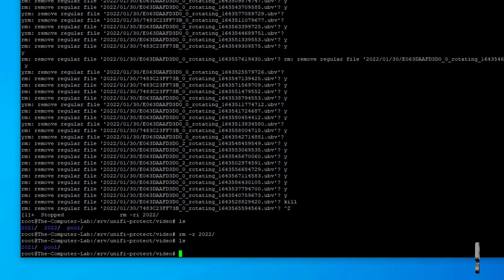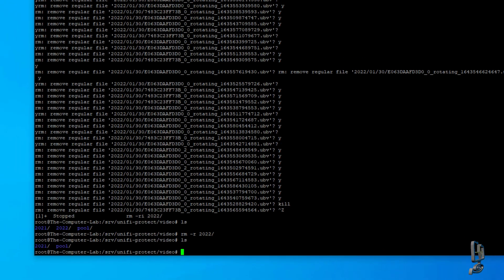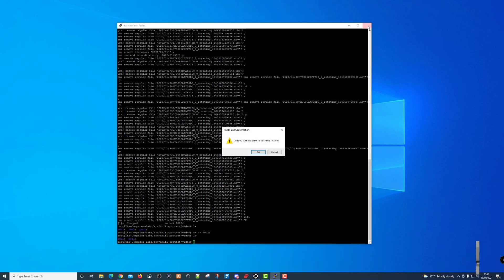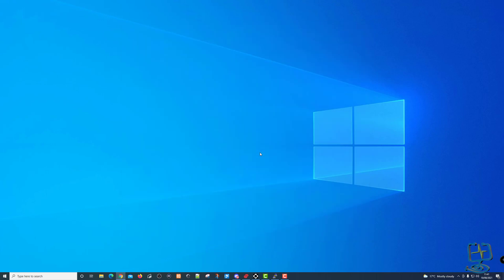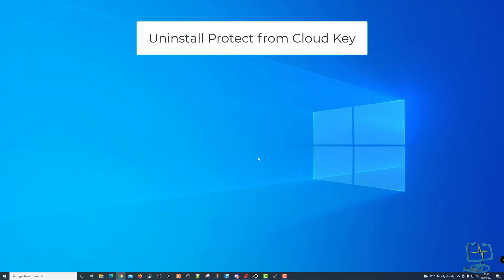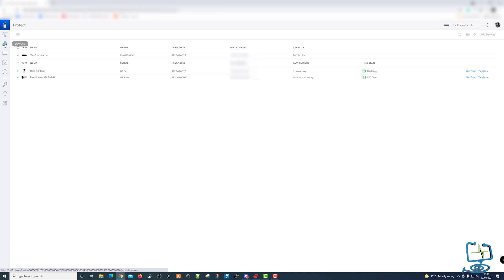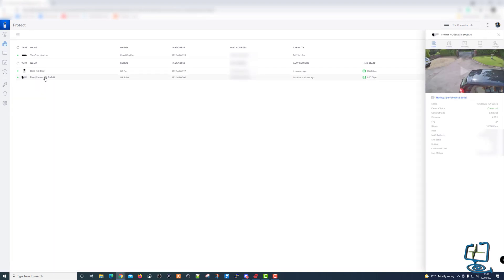Now it's as simple as closing the connection to the cloud key, restarting the cloud key, restarting the cameras, and everything else connected to your network, then seeing if Protect works. I've had this fault on two different cloud keys — one worked by deleting the folder, the other wouldn't. I'm not sure if that's due to different firmware versions, so I'm now going to show how to uninstall Protect from the cloud key and reinstall it, which is how I fixed the second one.